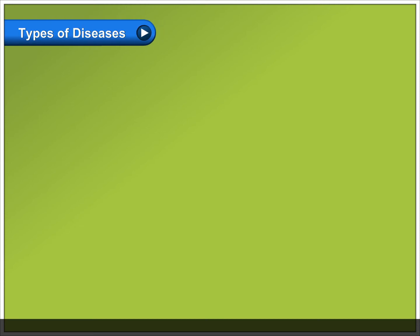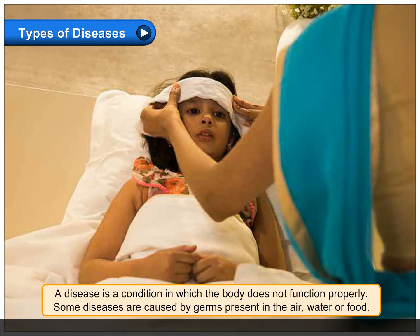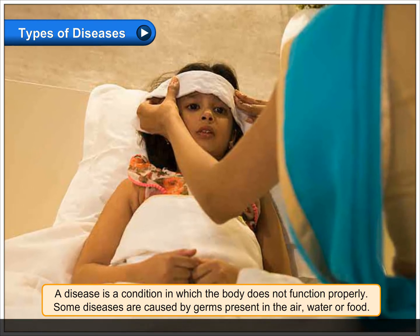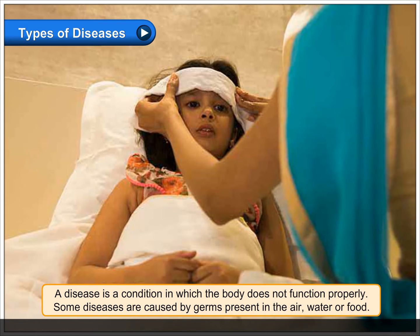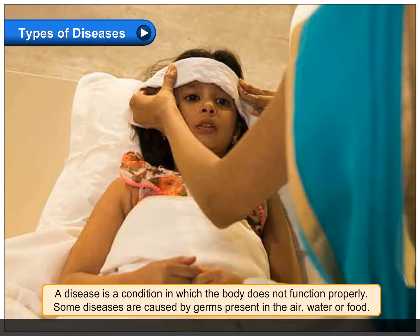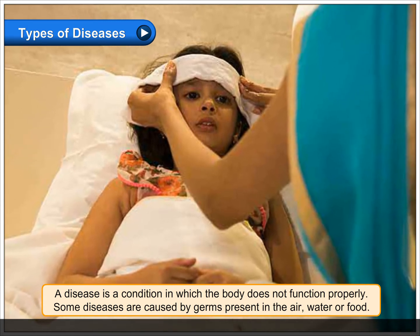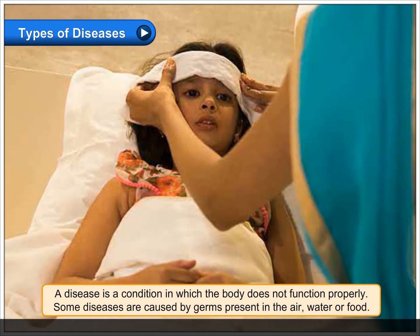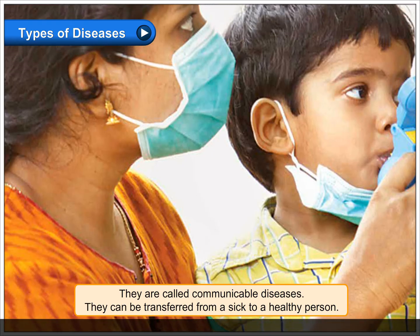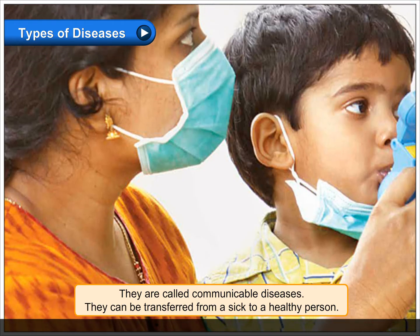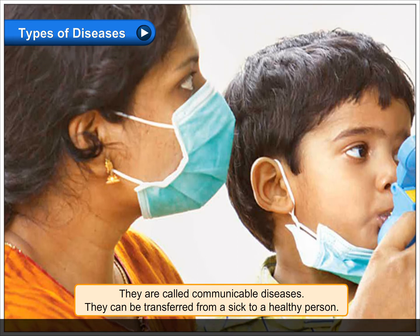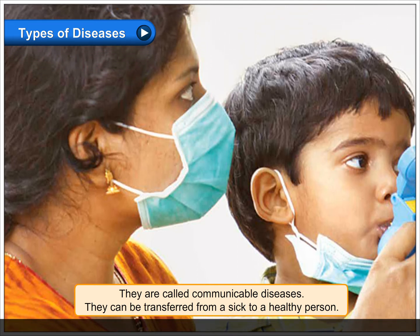Types of Diseases. A disease is a condition in which the body does not function properly. Some diseases are caused by germs present in the air, water, or food. They are called communicable diseases. They can be transferred from a sick to a healthy person.